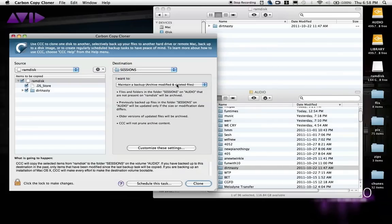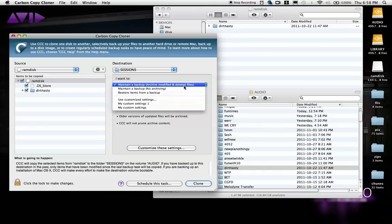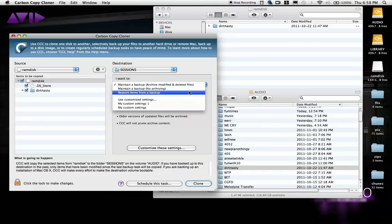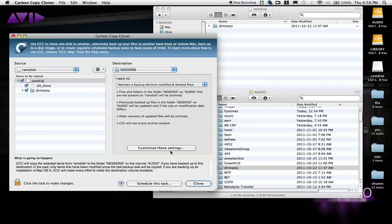For example, you can set up an archive so when a new copy is added to your drive, older versions are tucked away — or you can just elect not to archive. You can customize even further if you click Customize Settings.